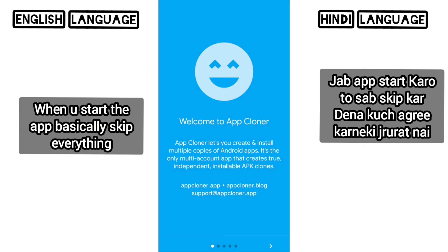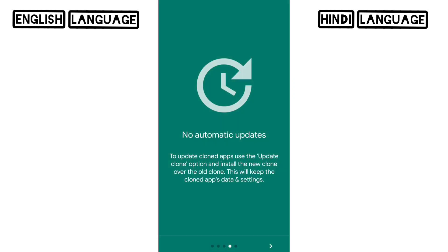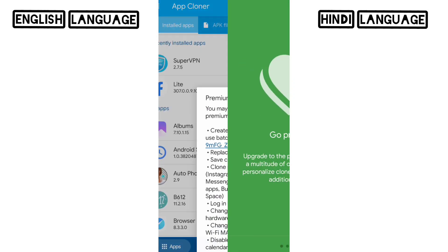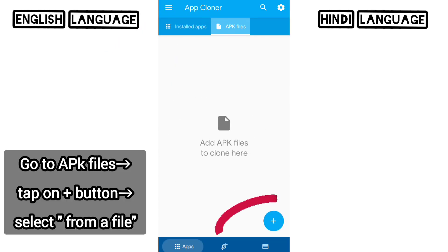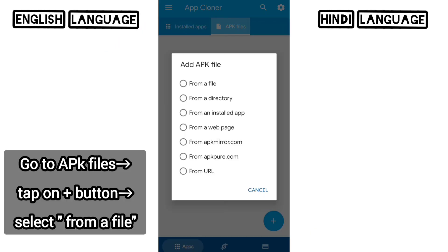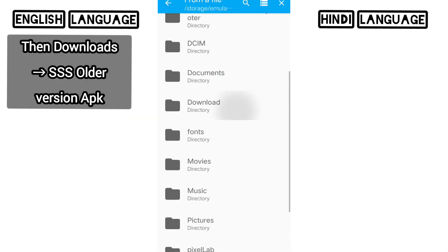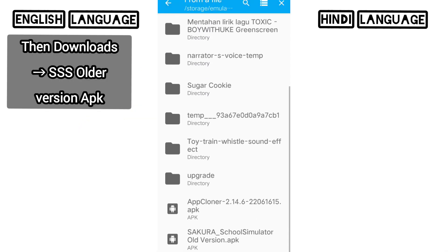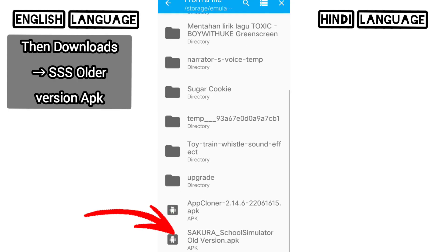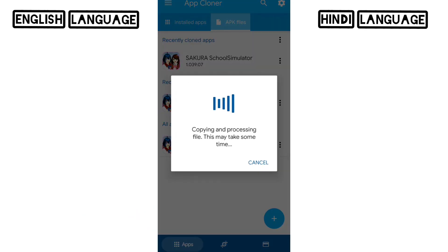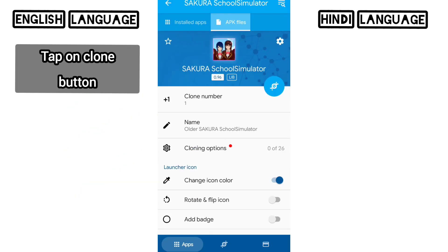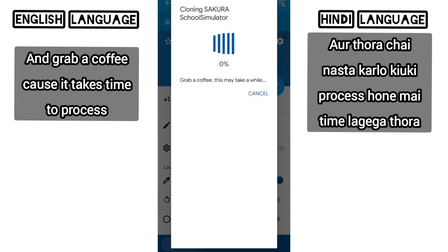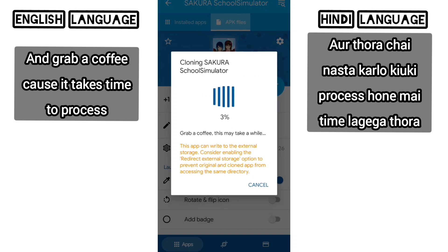When you start the app, basically skip everything. Then go to APK files. Tap on the plus button. Select the option from the file. Then go to downloads and search for the Sakura School Simulator APK which you just downloaded. You can change the app's name and icon color too. Now tap on the clone button and grab a coffee, because it takes time to process.